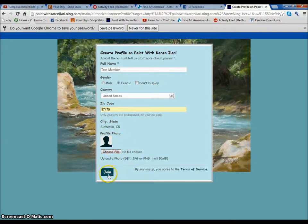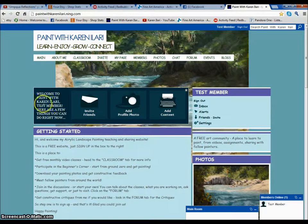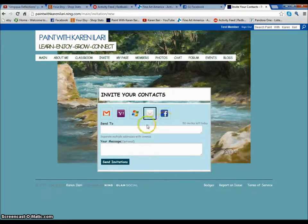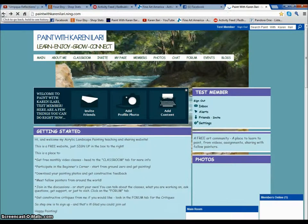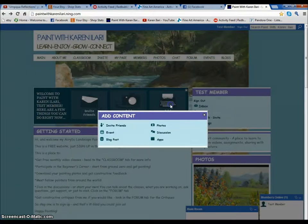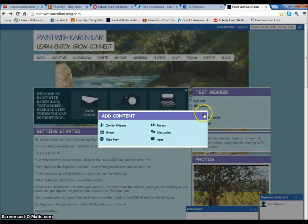You don't have to add a photo, but it's nice to be able to see who's talking. That will take you to a welcome announcement. At this point you can invite friends — email them an invitation, put one on Facebook, or however you want to do it — completely optional. It also gives you a place to go back to add a profile photo and to add content. You can upload photos, start a discussion, do a blog post, an event, whatever you want to do.